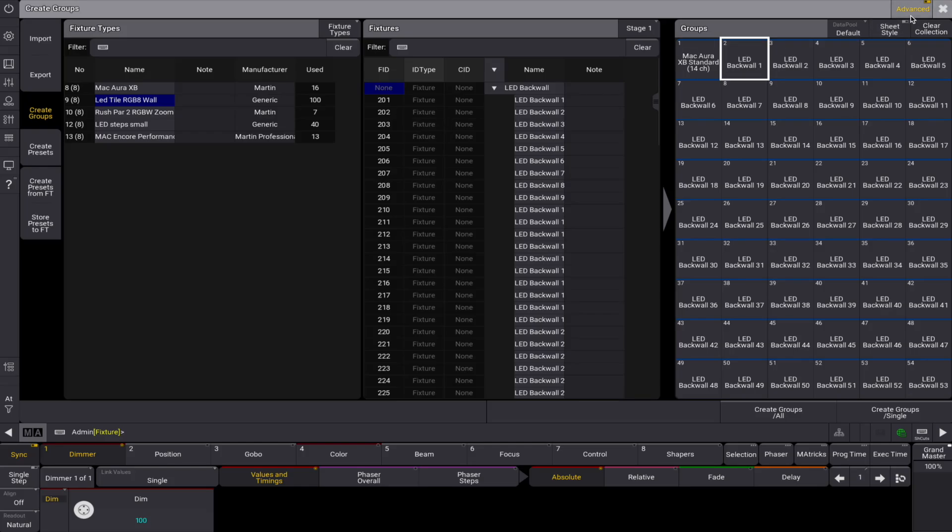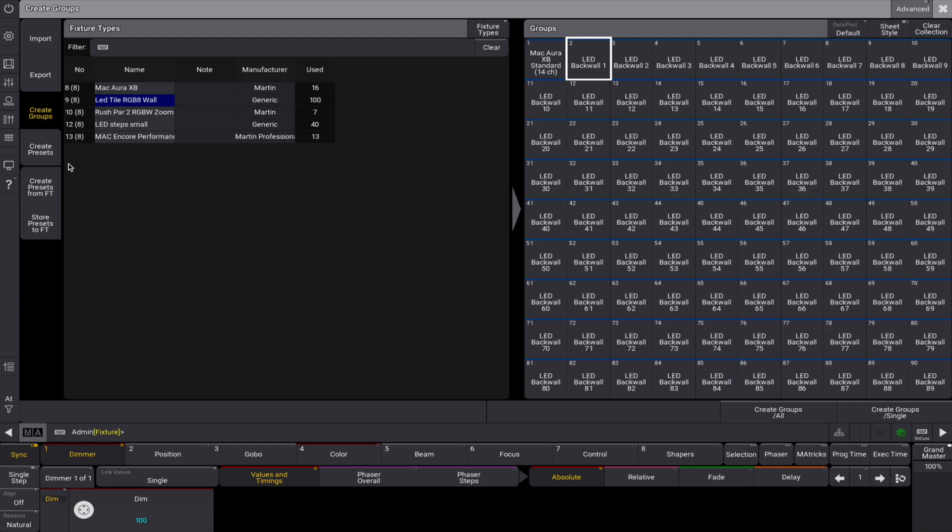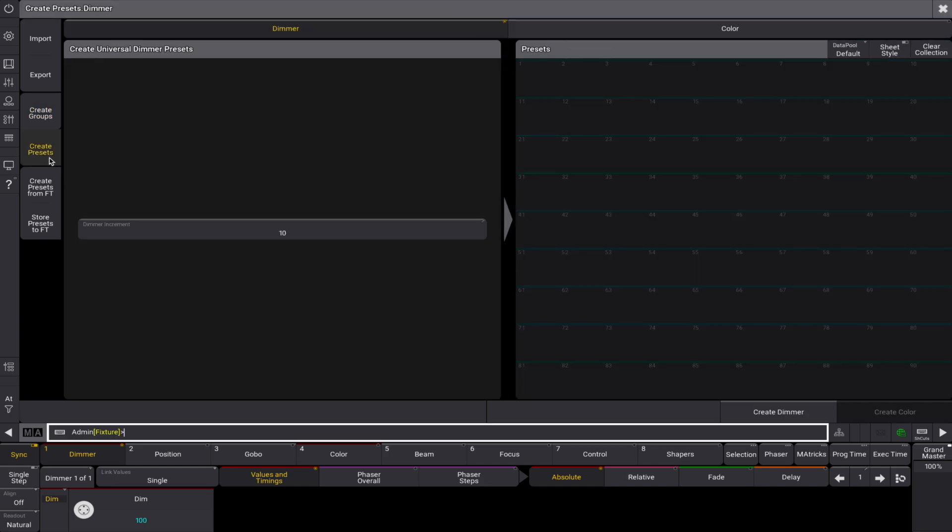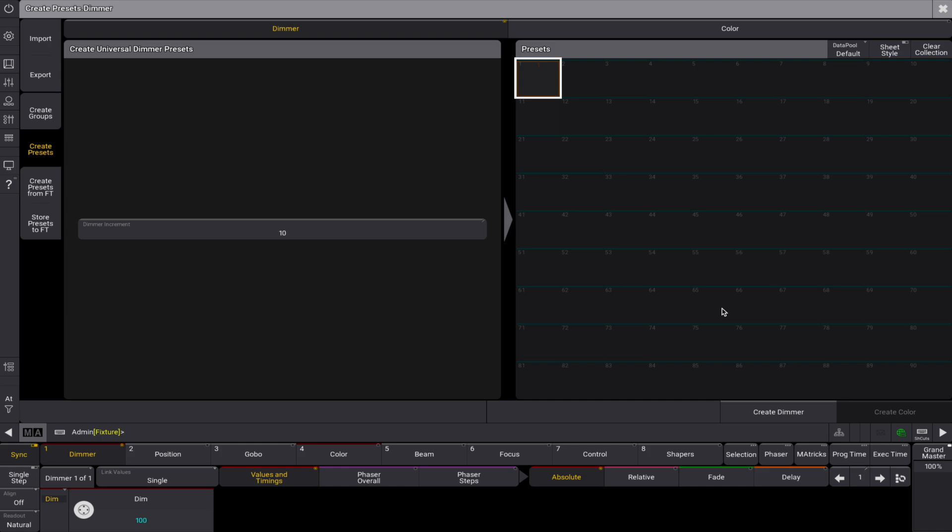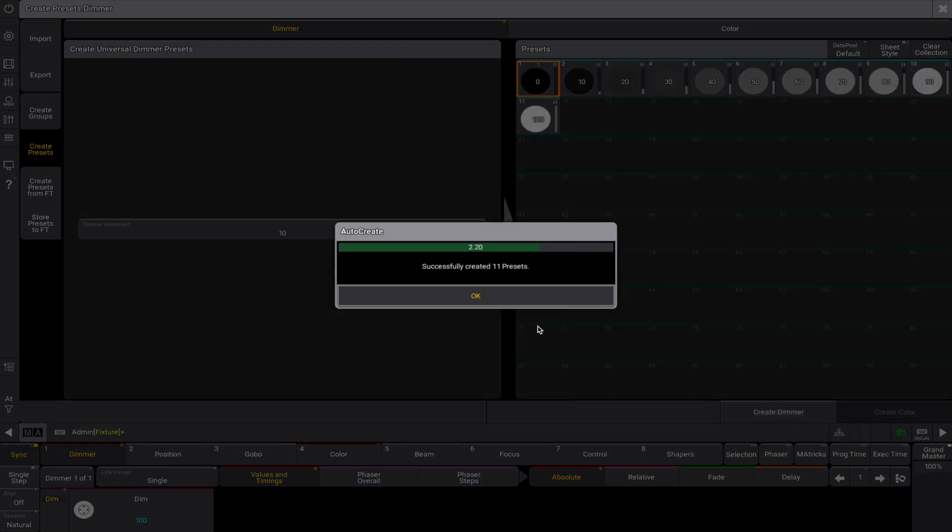Next, let's explore creating universal presets. Select create presets and then tap dimmer. Set the dimmer increment to define the percentage increase between presets. Select an empty pool object, then tap create dimmer to generate your presets.